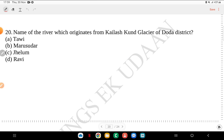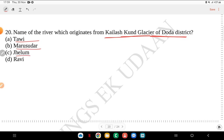Question 20: name the river which originates from the Kilash Kund Glacier of the Doda district. Is it Tavi, Maru Sudar, Jhelum or Ravi? The river that originates from Kilash Kund Glacier is Surya Putri, which is the Tavi river.